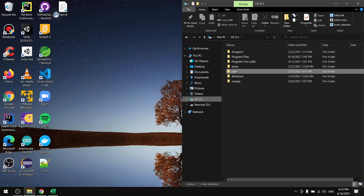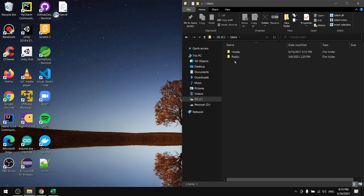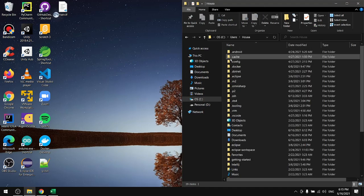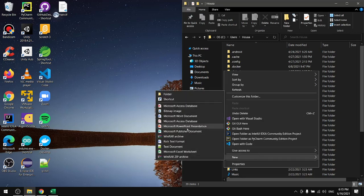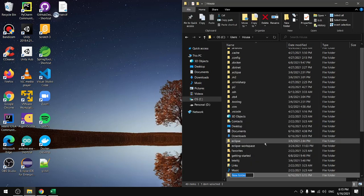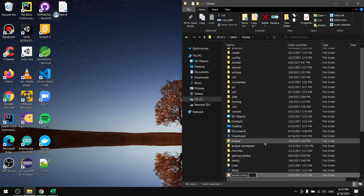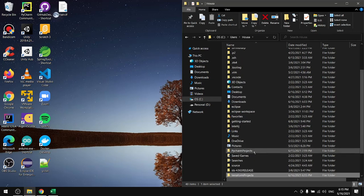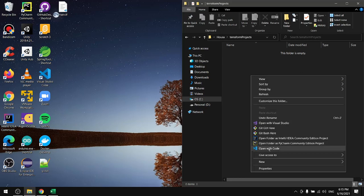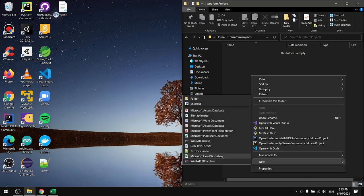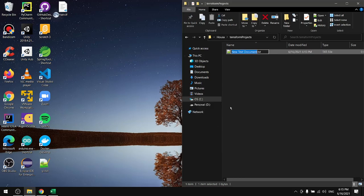I'll create a folder in here and I will name it Terraform projects. Inside this folder I will create a file and I will name it main, for example, and for the extension TF.